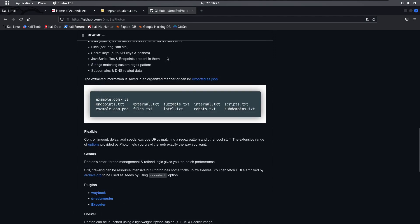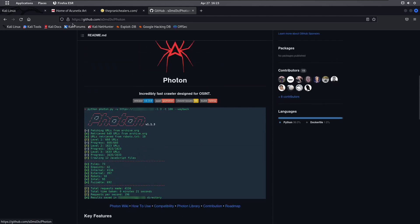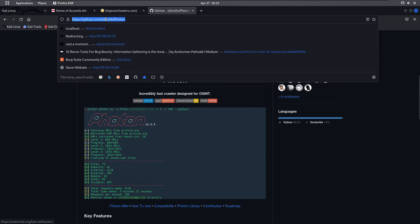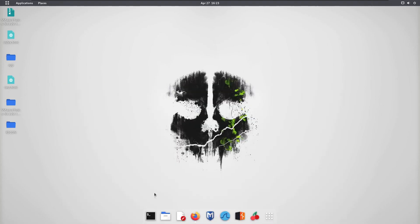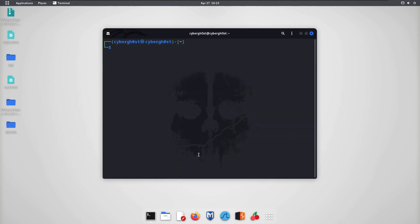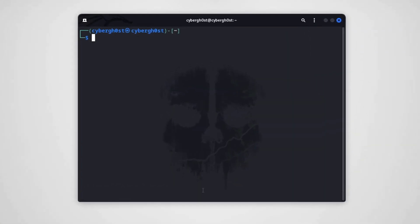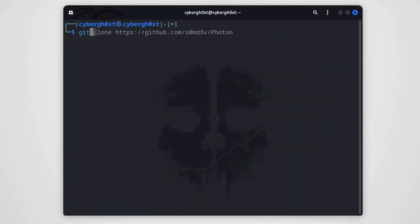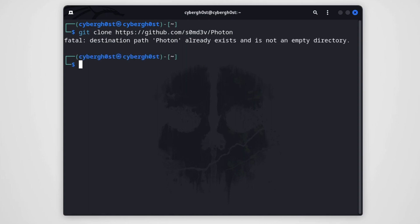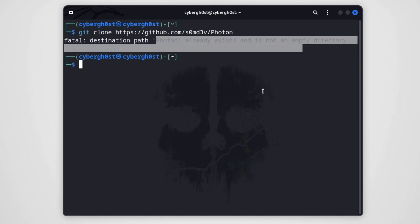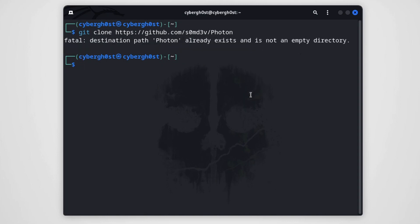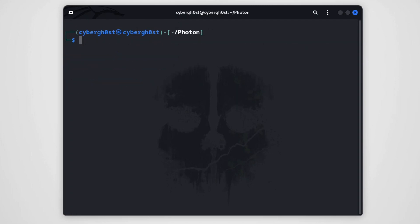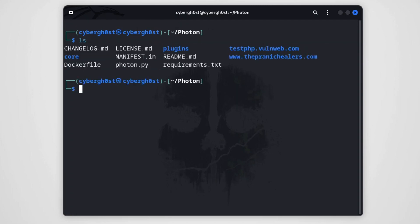So how we can use this tool is actually quite simple. Just copy this link, go to your Kali Linux or go to your terminal and type git clone and just clone this link out. It's going to take some time depending on your internet connection. In my case you can see that we have Photon already installed and it's not an empty directory, so it's giving this error. Once we have this tool cloned, we want to just go to this directory.